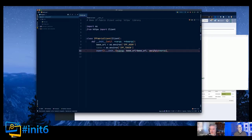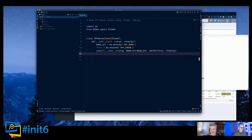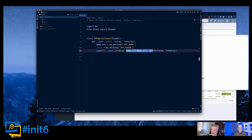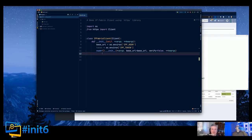Once I set up the base URL and token, I can do 'self.headers["X-API-Token"] = token'. That's the client set up. Going to IPython, I do 'ipf = IPFabricClient()' with no parameters and I can see my API token is correct. I can fetch snapshots and everything works. But what if I explicitly gave it 'base_url="foo"'? It says 'duplicate keyword argument' - this is a very good thing to know about dictionaries in Python.